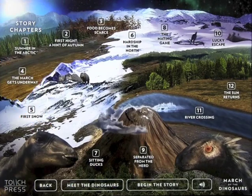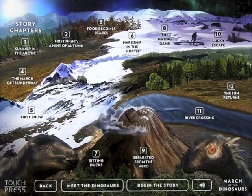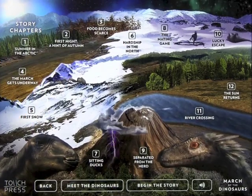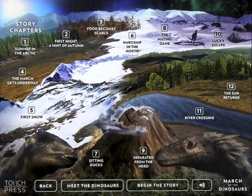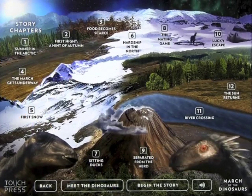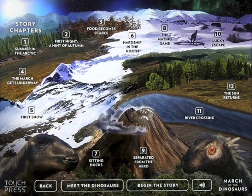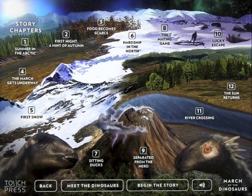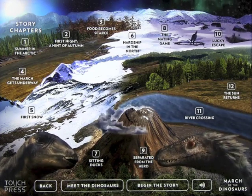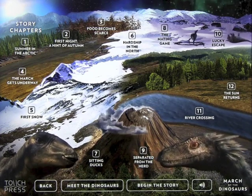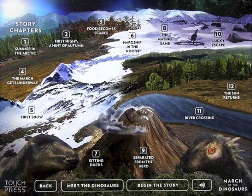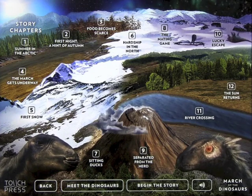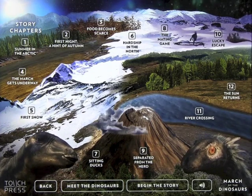March of the Dinosaurs. We're going to take a look at an app called March of the Dinosaurs by Touch Press. What this is is sort of a book with a lot of interaction to introduce you to dinosaurs, which seem to be all the rage right now. So let's go ahead and see how this works.